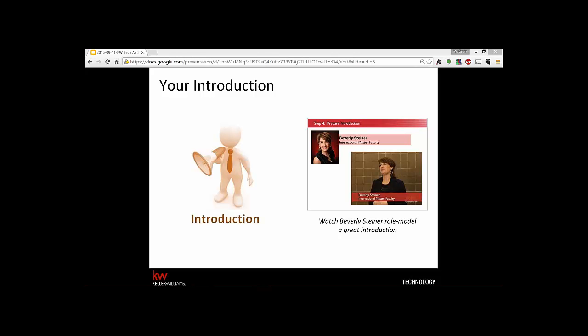Starting on time is extremely vital — we want to respect their time. Remember, real estate agents aren't paid by the hour; their time is very valuable. You can also ask permission to start a few minutes late if there are problems with weather or traffic — ask the audience, 'Can I get your permission to start just a few minutes late?' They'll let you know if they're ready to go.